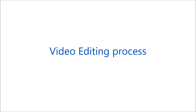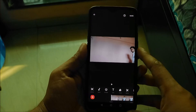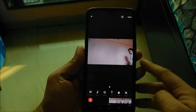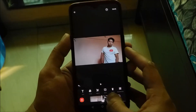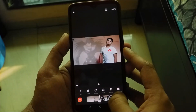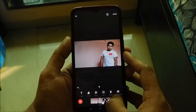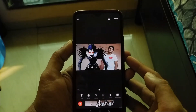Next step is the video editing process. You can use any video editing app. In my case I am using InShot. All you have to do is import that edited screenshot to your timeline and then adjust it according to the audio. Once you are done, render and export it to the gallery.